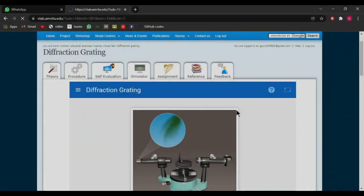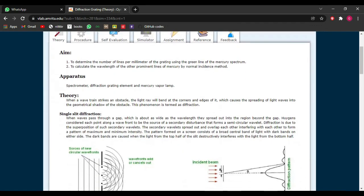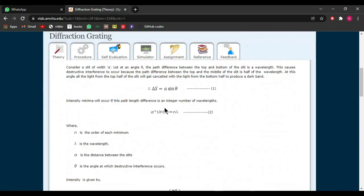In this experiment we will find the wavelength of sodium light using diffraction grating, and we will find the wavelength of various colors using diffraction grating. Sodium light is yellow light, so from one simulator we will cover two experiments. The formula we will use is delta s equals a sine theta, where a is the distance between two slits.